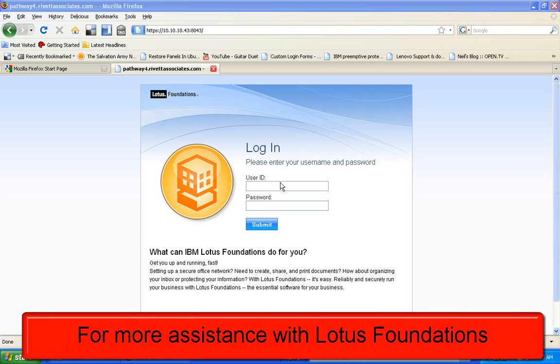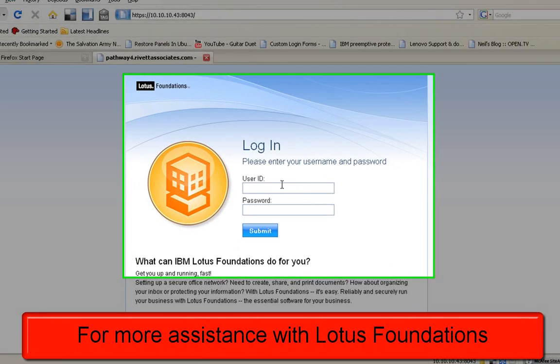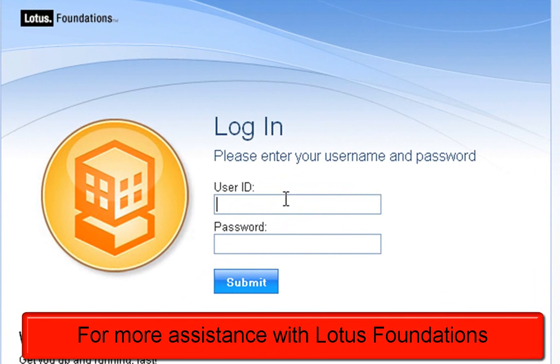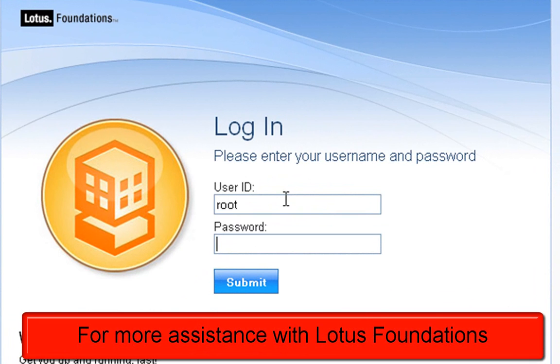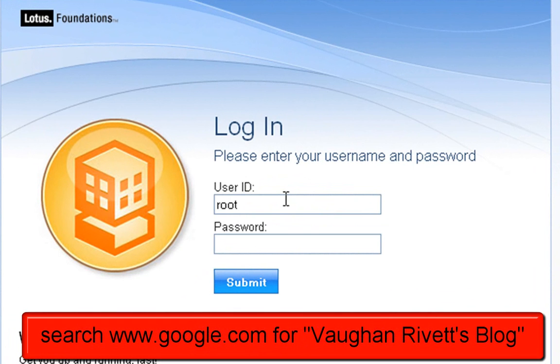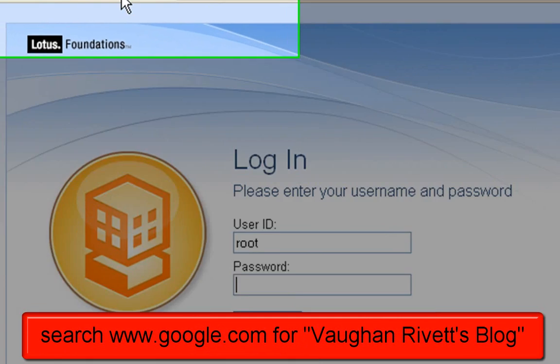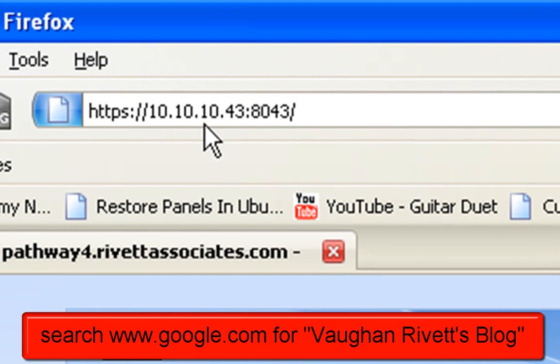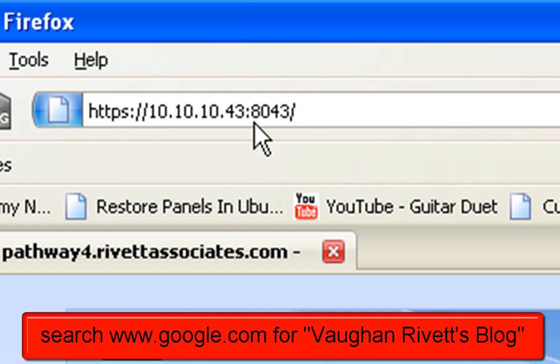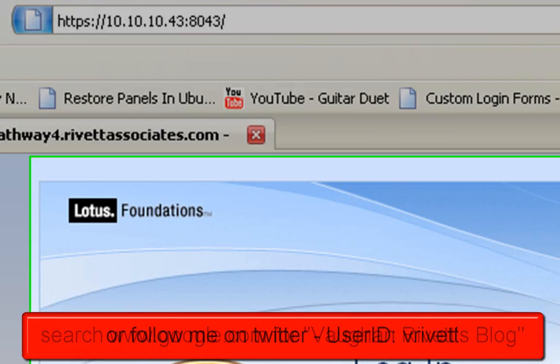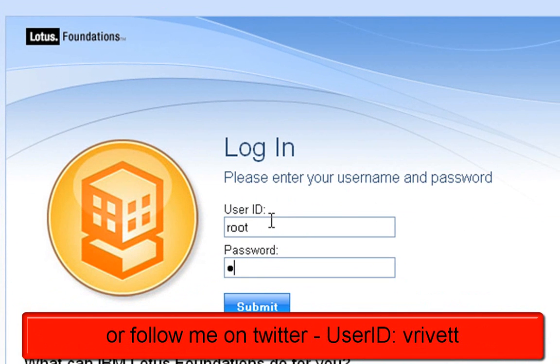I'm going to show you how to register a user in Lotus Foundations. You're going to go to the main screen on your server and log in, as I've shown you in some other training videos on setting things up and configuring Lotus Foundations in the first place. So if you haven't seen that video, you might want to go back to it. My address here is 10.10.10.43 colon 8043. That's the kind of thing you're looking for.